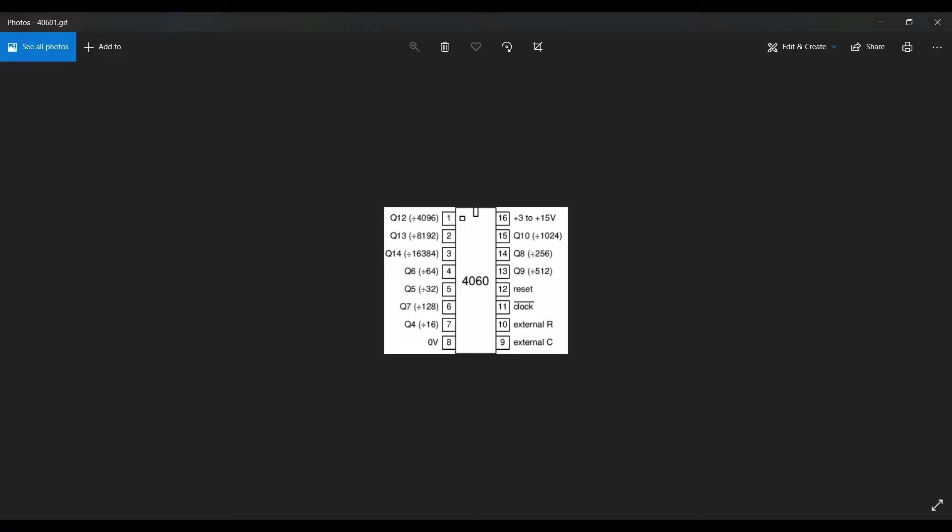In this image, you can see the dividing factors of the 4060. On pin 1, you can see that it has a divide factor of 4096. Hooking up a crystal of 4.096MHz gives us exactly a frequency of 1kHz at pin 1.